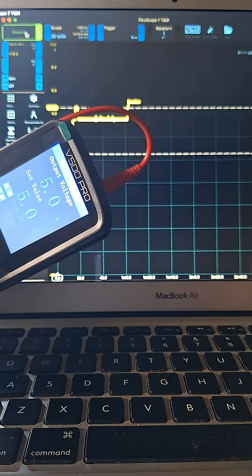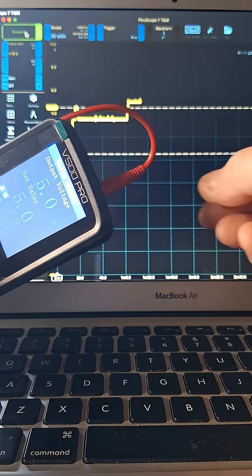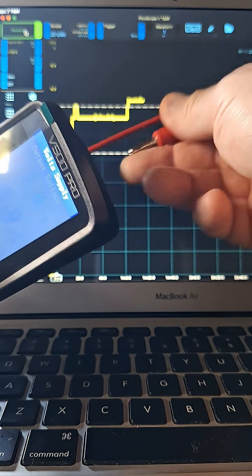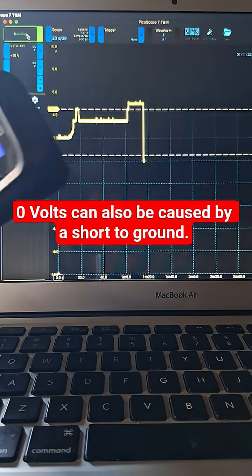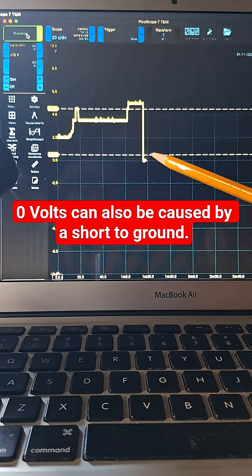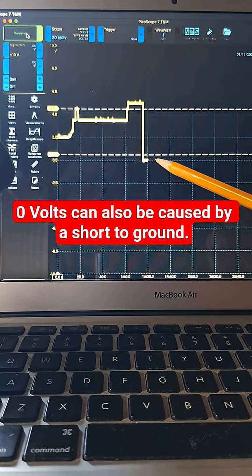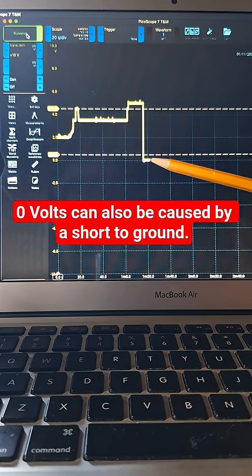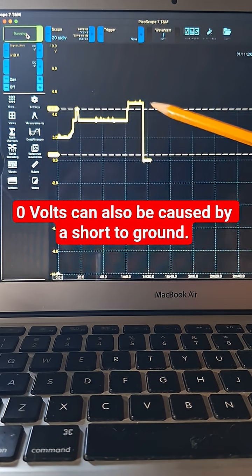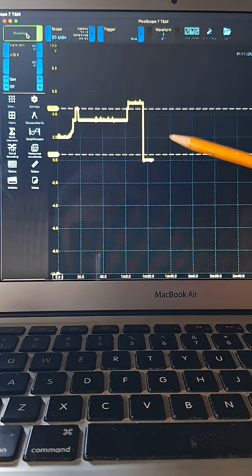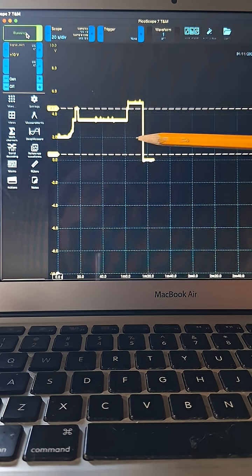The same idea would apply if there was a break in the wire. Like, pull this out, now we're down to zero. These five and zero volts, or close to them, are very useful diagnostically.